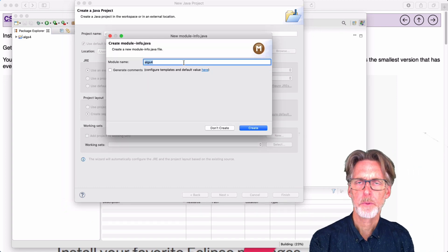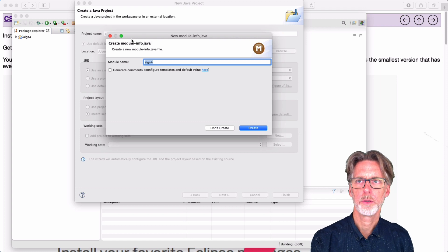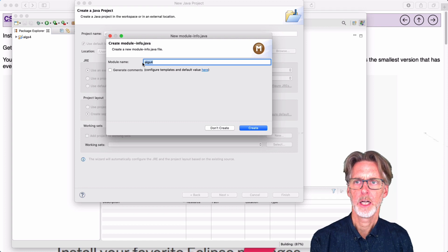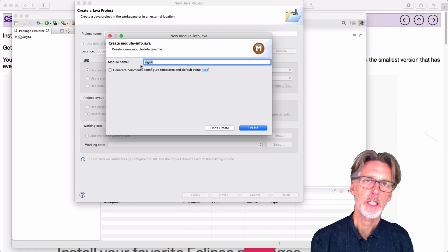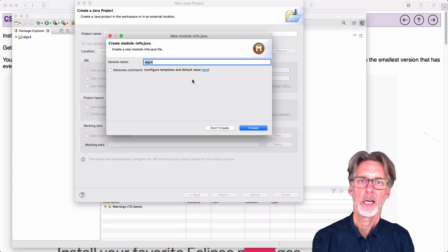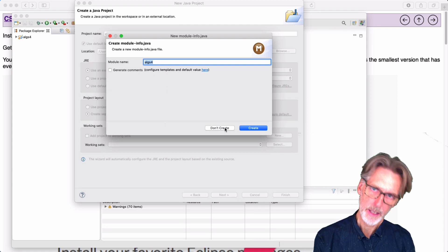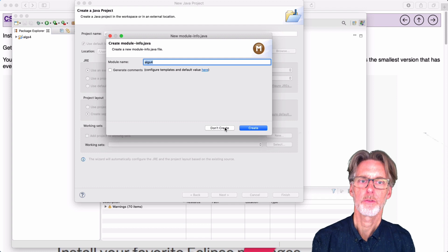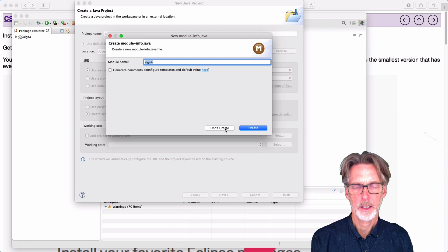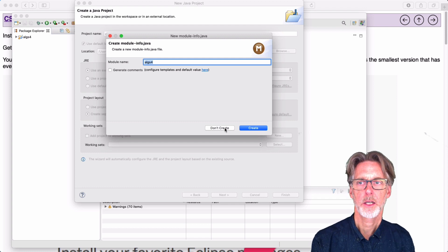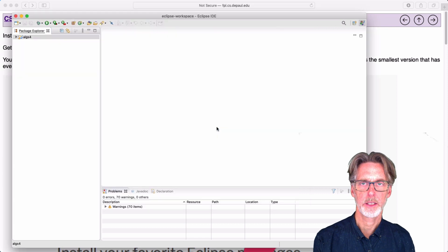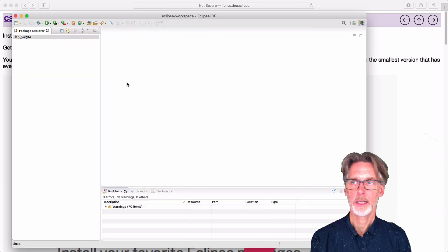So at this point, Eclipse is going to prompt you to create a module info.java. We are not going to be using modules this quarter. And it's important that you do not create one of these because it will confuse your code base. So what we're going to do is say we're not going to create one. So do not create that.